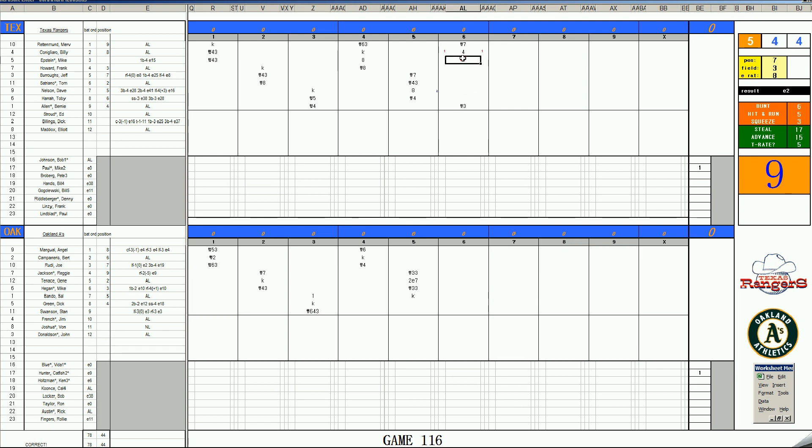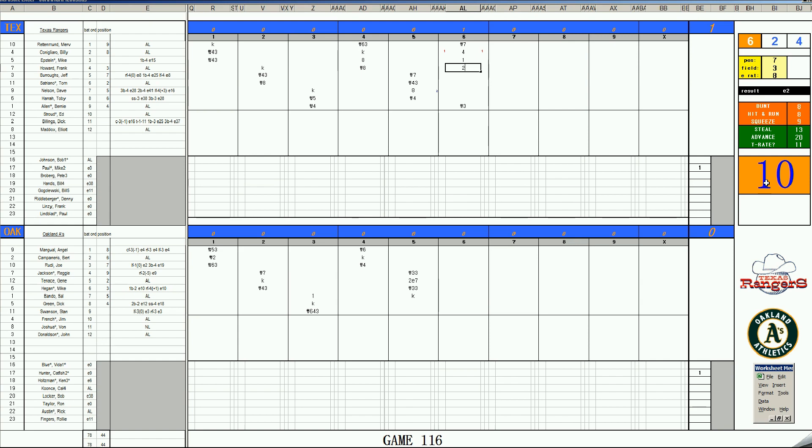Mike Epstein, 66, double 1-4, base hit. And with two outs, Frank Howard, 66, double 1-12 off of the Hunter card. He rolls a 10. It is a double. Epstein does not have the legs to score from first on the double, though.